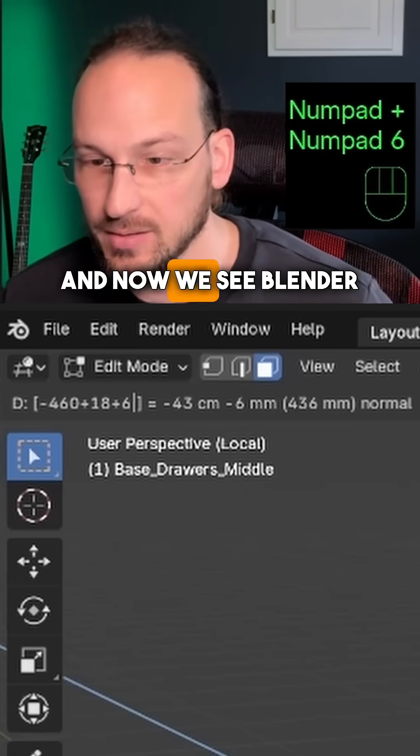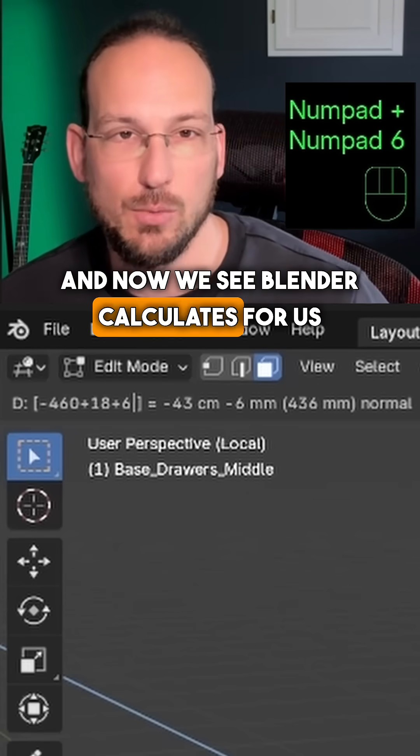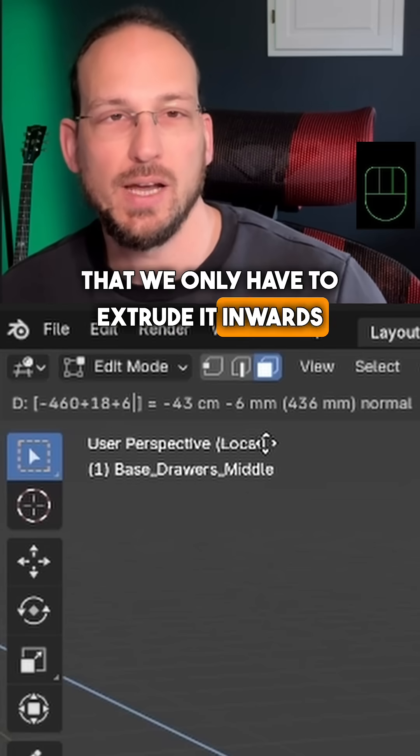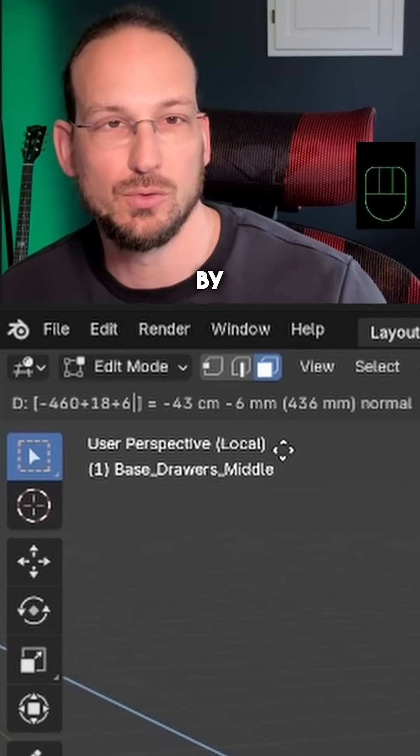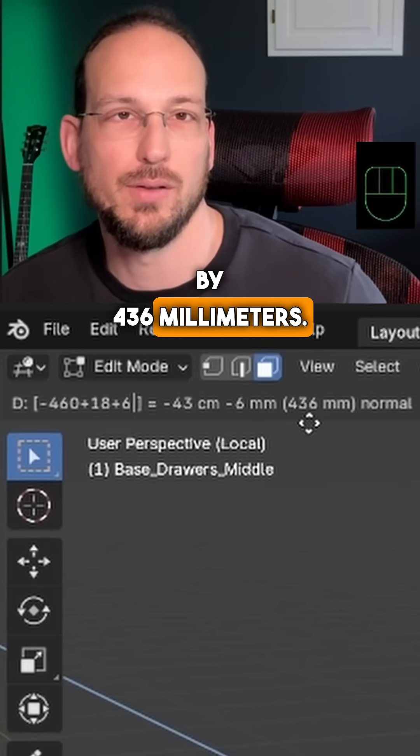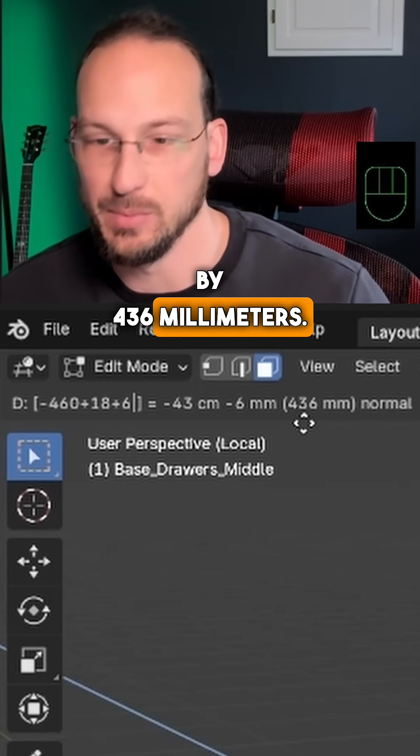Plus six, and now we see Blender calculates for us that we only have to extrude it inwards by 436 millimeters.